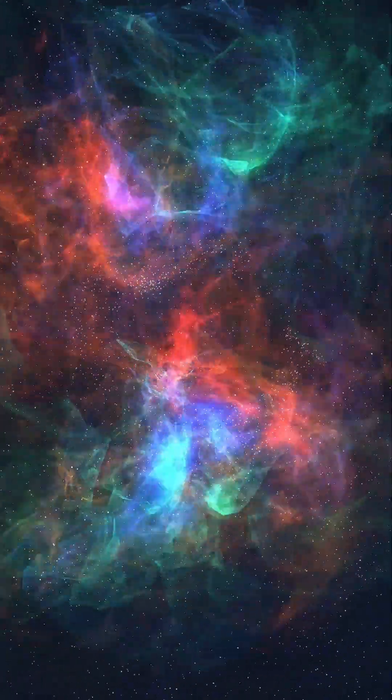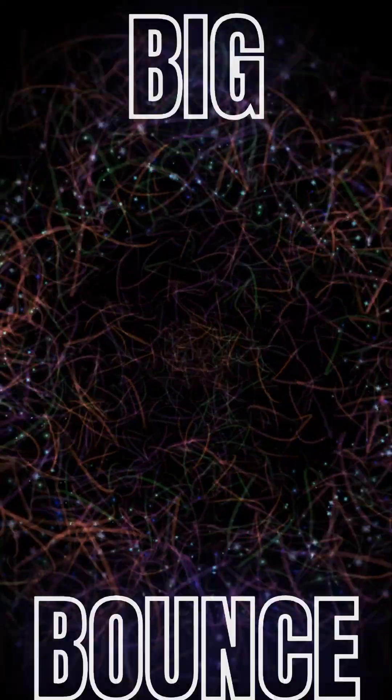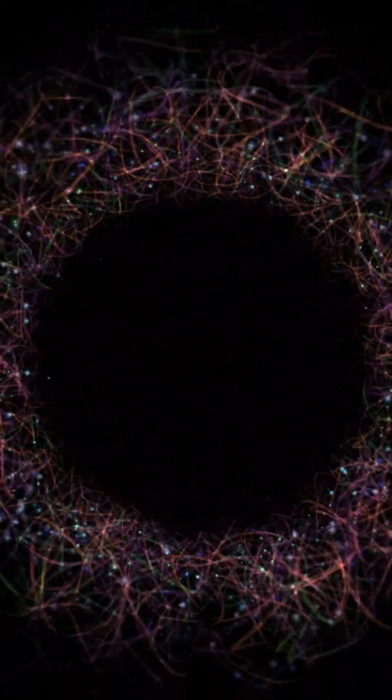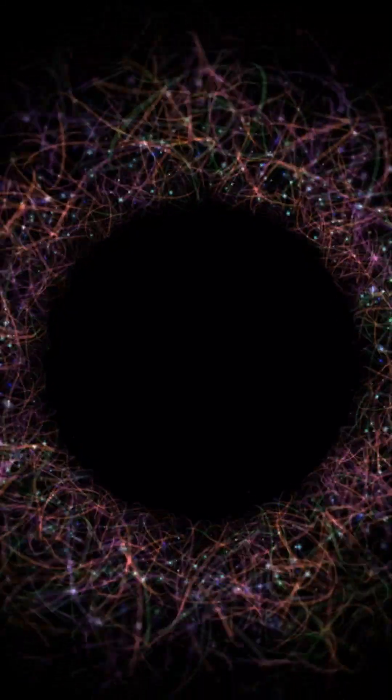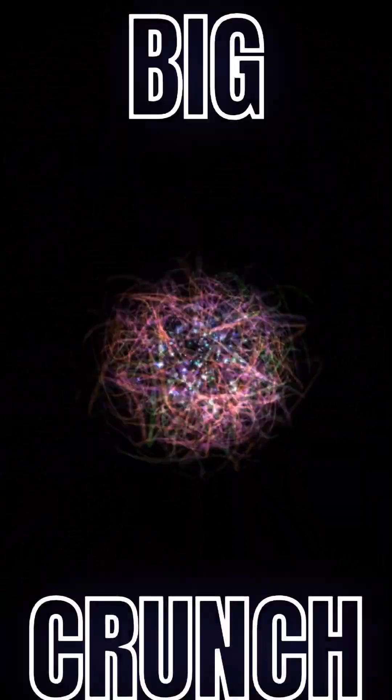It studies the early universe, incorporating the Big Bang into the Big Bounce concept. The Big Bounce envisions the Big Bang as the start of expansion following a contraction period, or the Big Crunch.